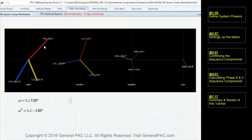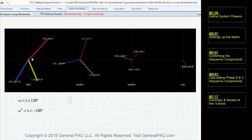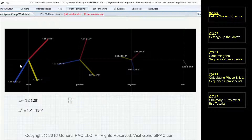Before we get into it, we should clarify exactly what's going on here so we have a very good picture in our heads. The red phasor is IA — think of this as phase A current. The yellow phasor is phase B current, and the blue phasor is phase C current. And if they all rotated in the counterclockwise direction, then they would make an ABC phase rotation.